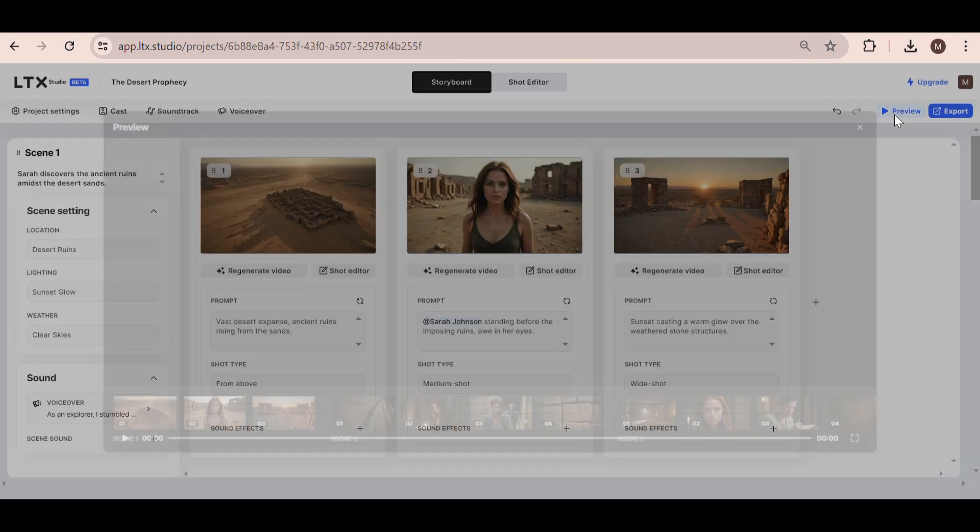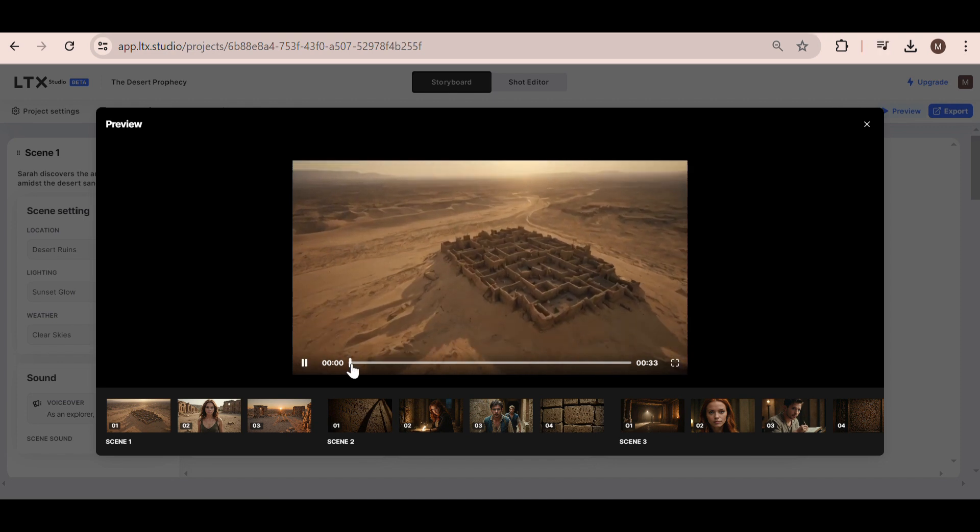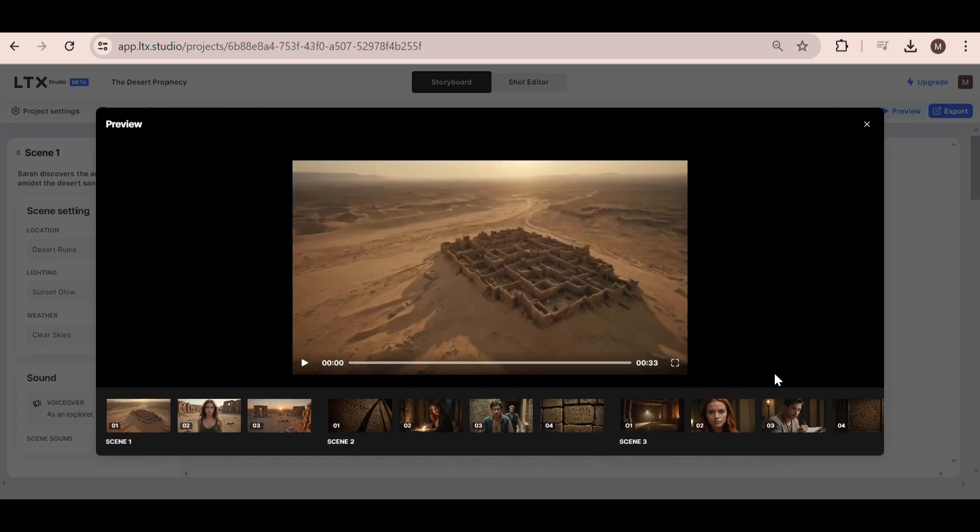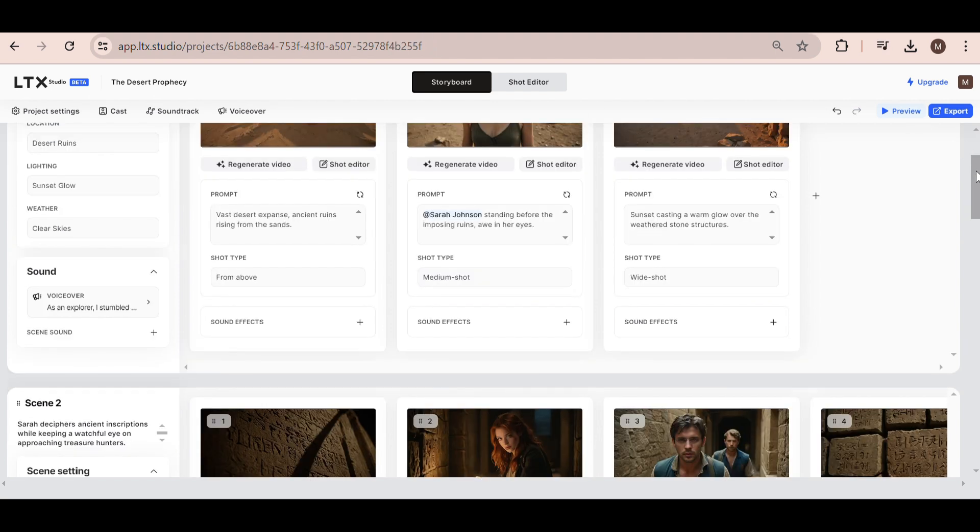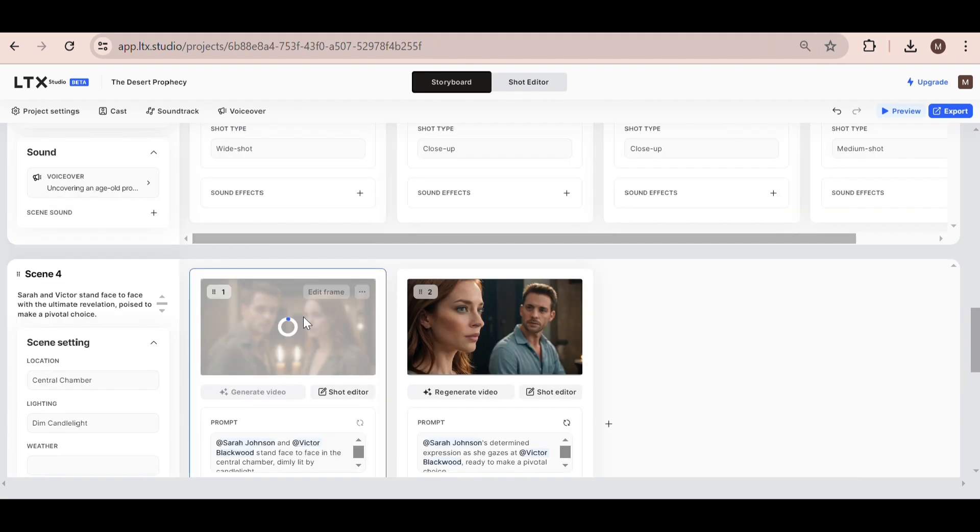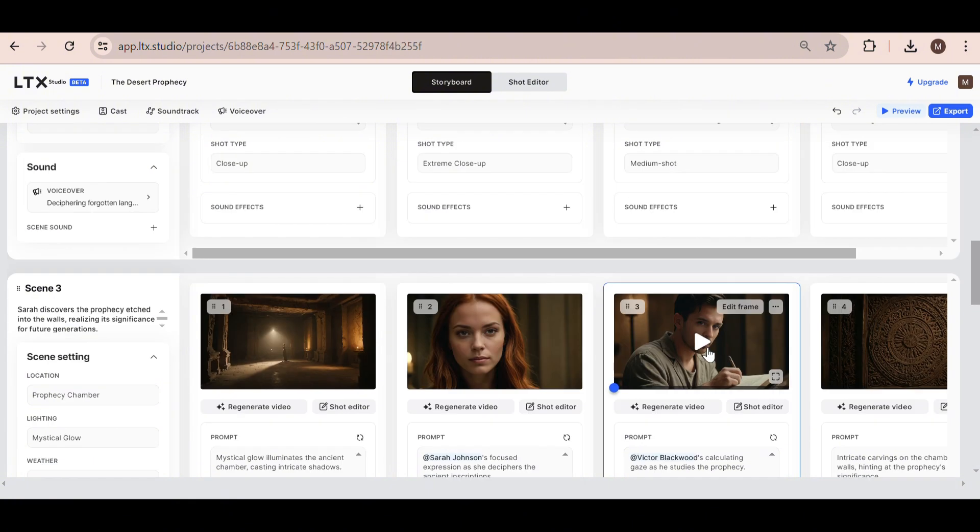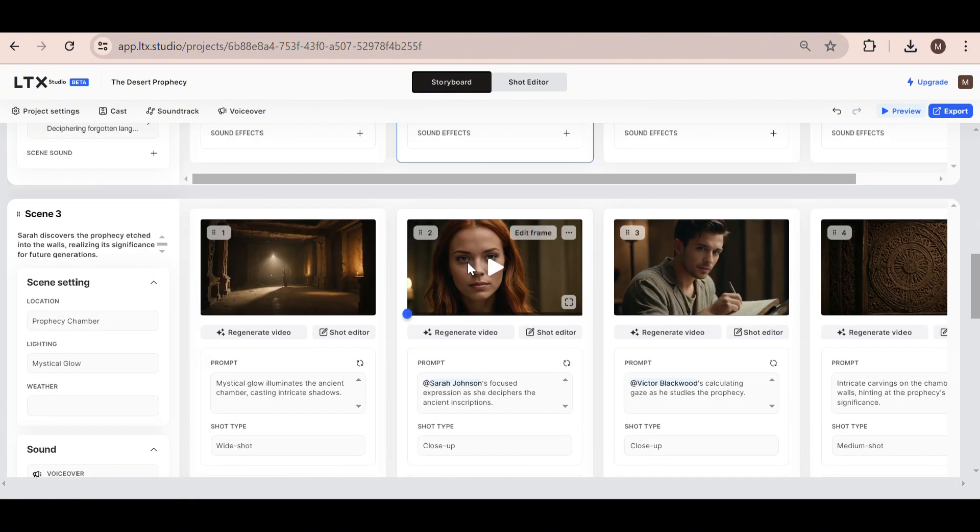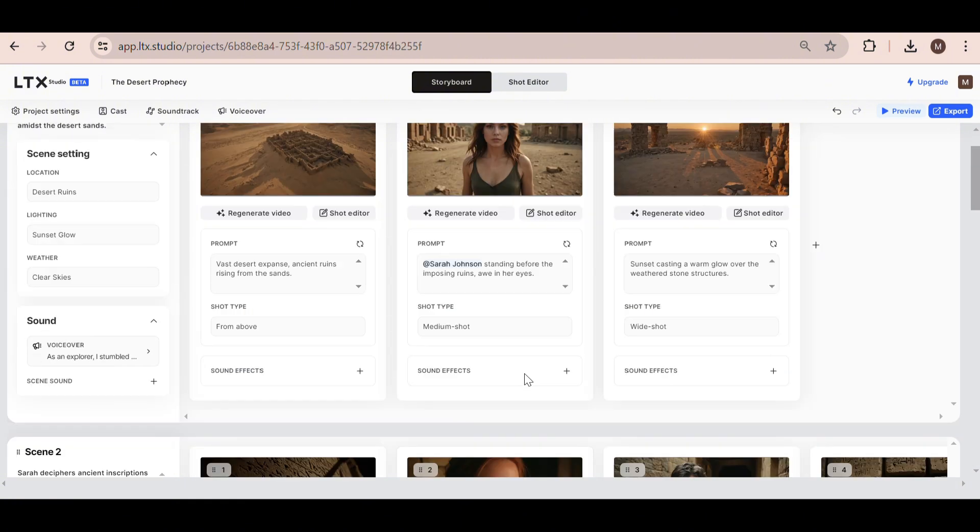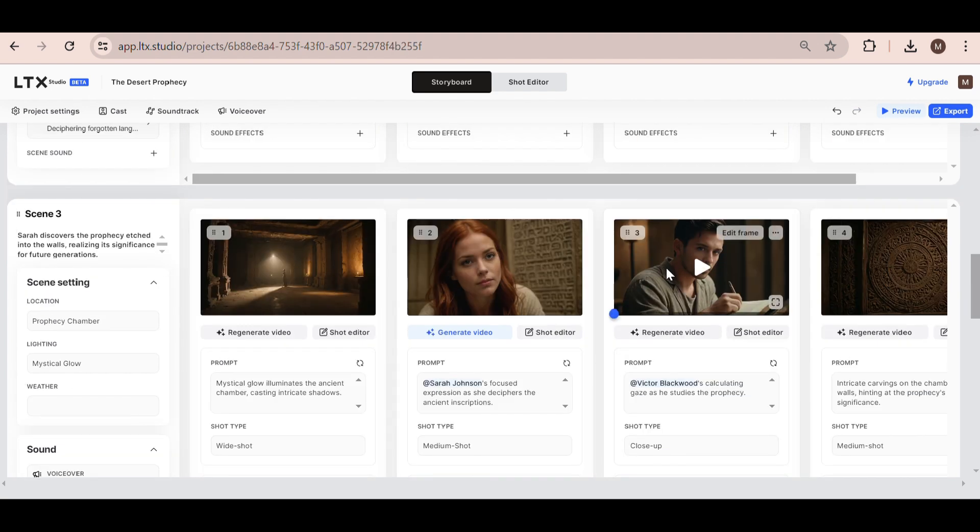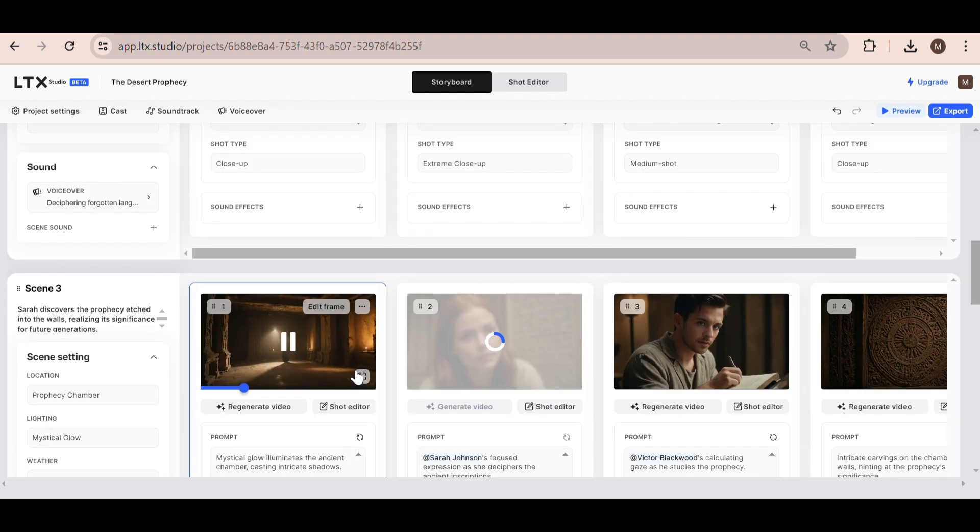After previewing the completed video, I wanted to make a few changes here and there because some of the character scenes didn't look quite as good. So I regenerated a couple of the video generations. But overall, this tool is one of the most advanced AI video creation tools out there. It has the ability to create stories, consistent characters, and does most of the editing for you.